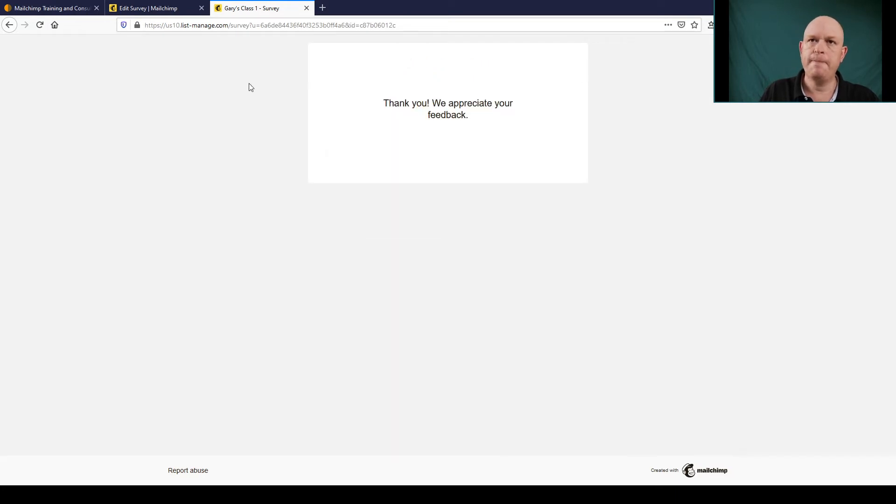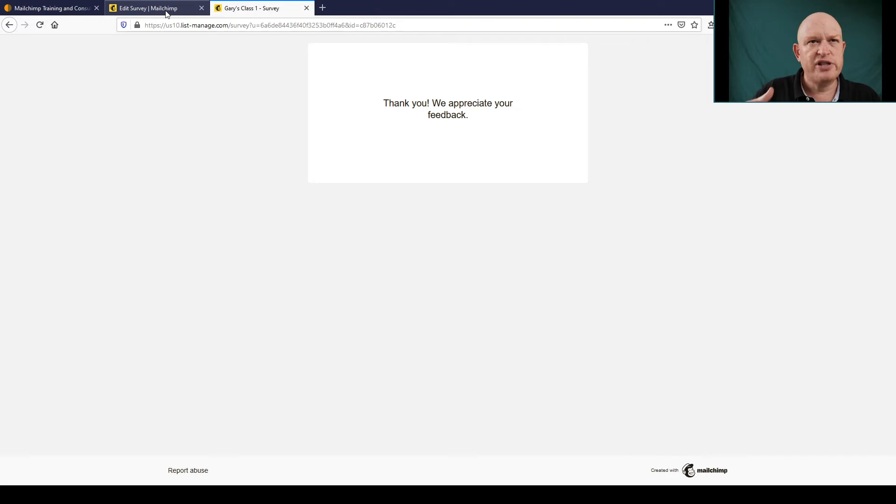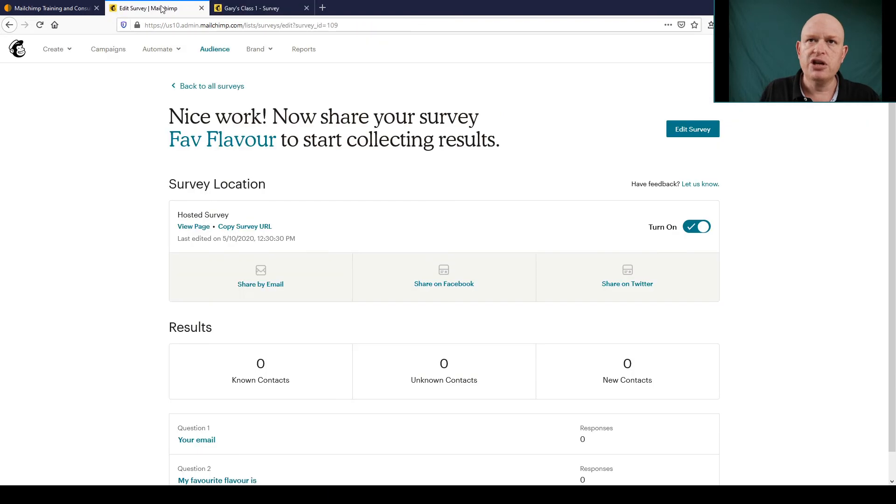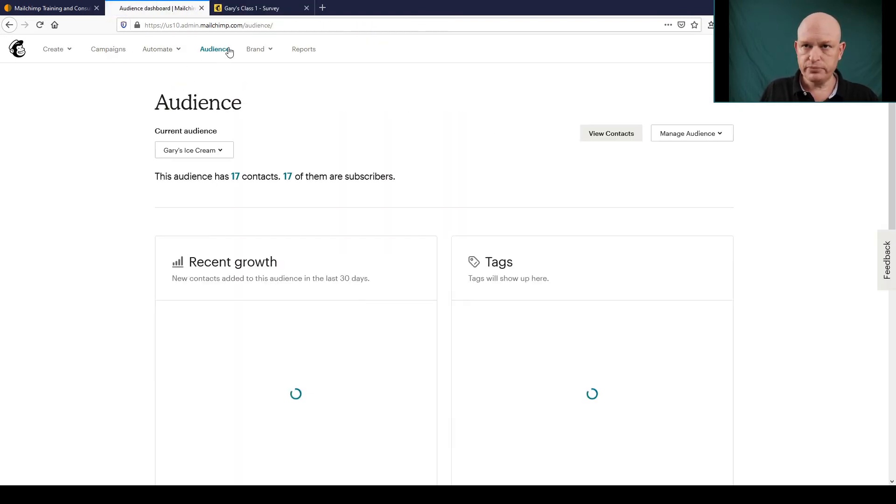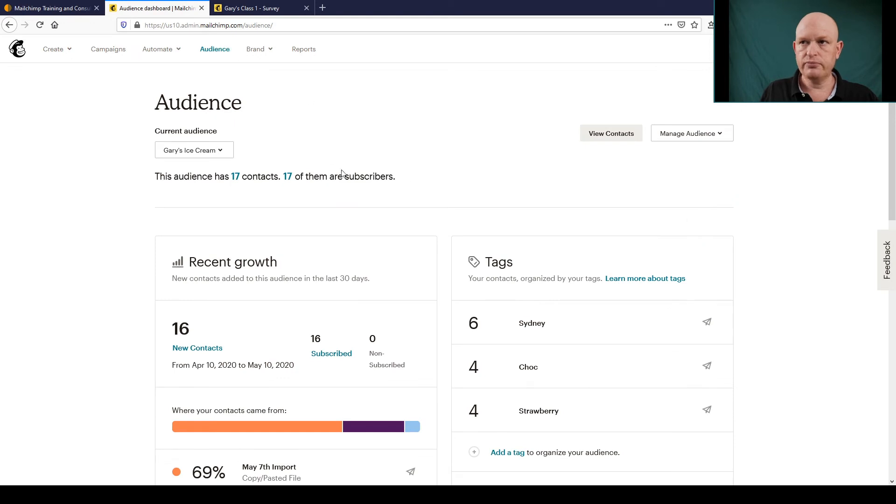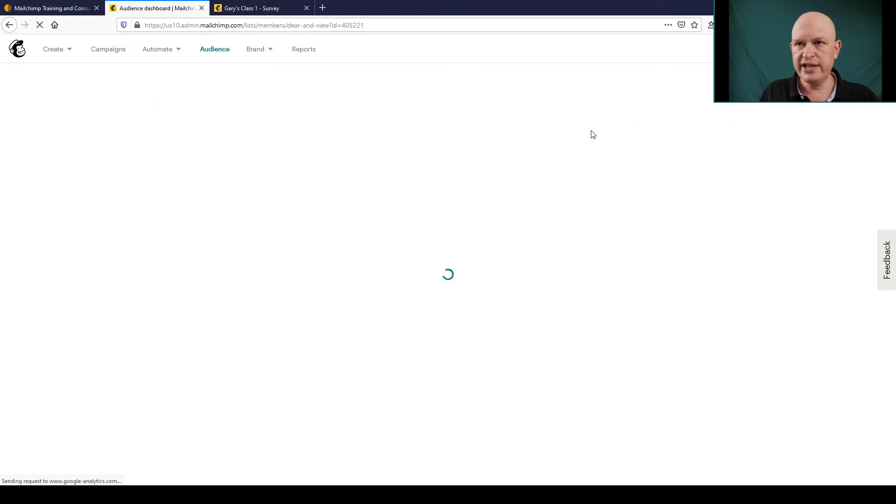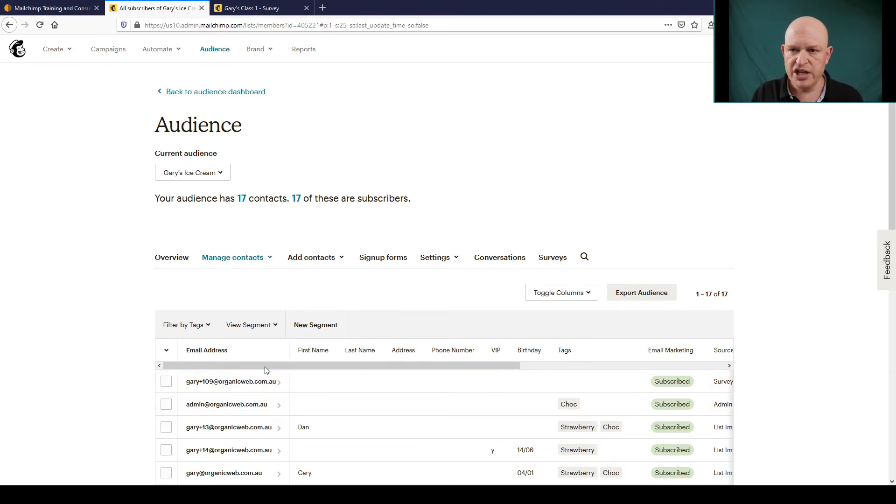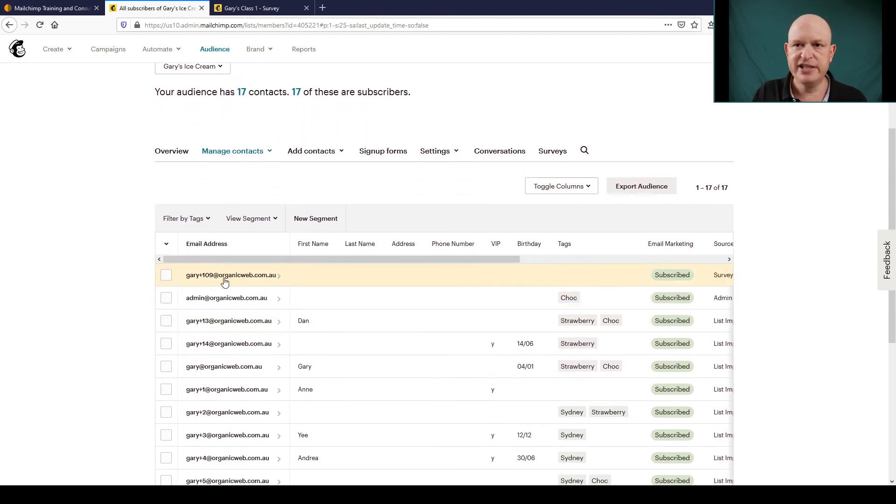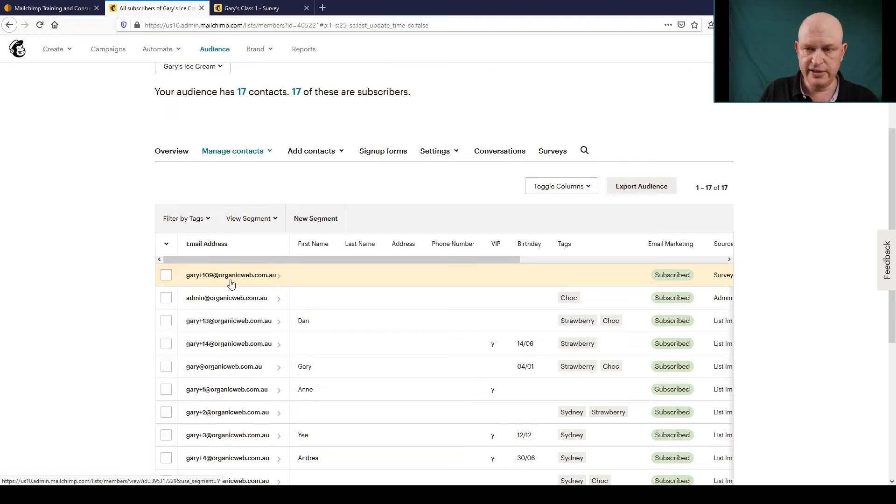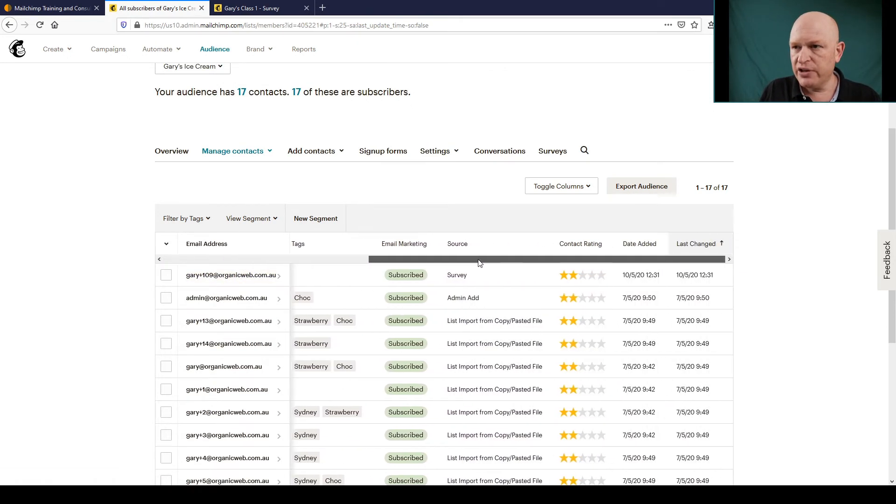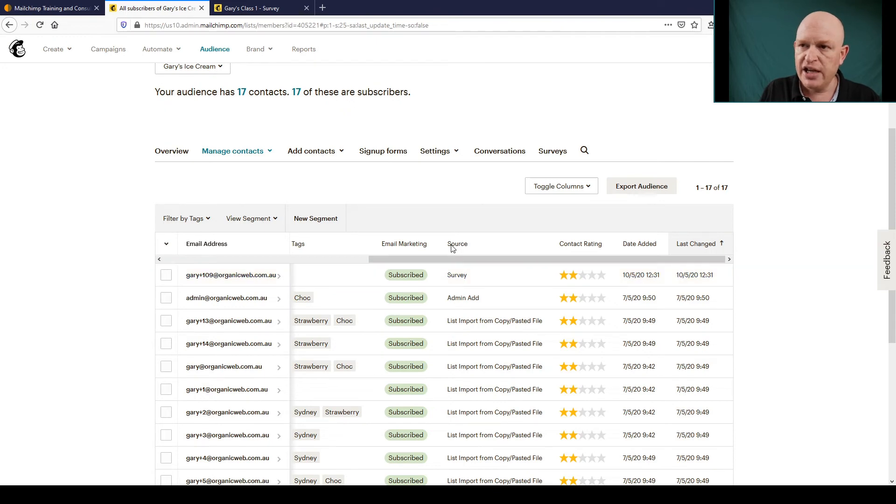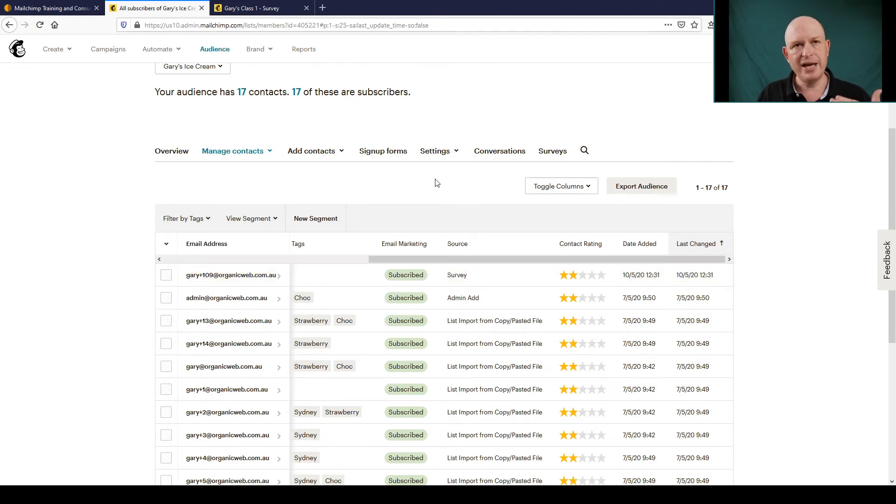Okay, so now let me go into my audience and just show you what happens now that this person has submitted the survey. I'll go back into Mailchimp and let me just go to my Audience and I'll just View My Contacts. And I'm expecting to see that Gary plus 109 or whatever it was. So there as we can see is my Gary plus 109, the person that's just filled my survey. And if I go along you'll see under the Email Marketing column that this person is subscribed, so we can send email marketing to this person. And the source was Survey.